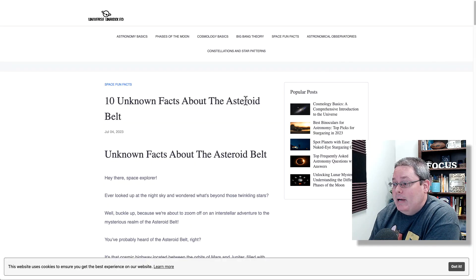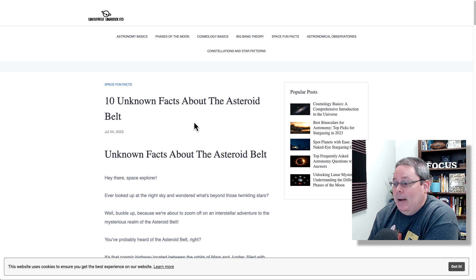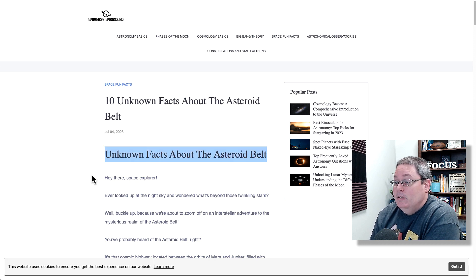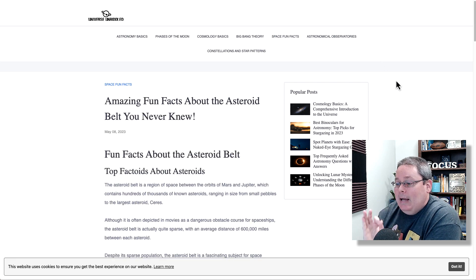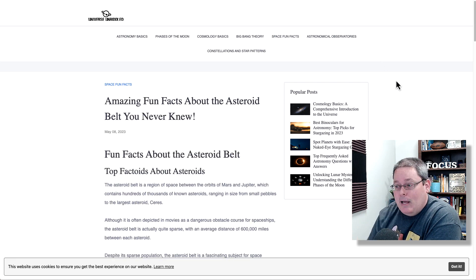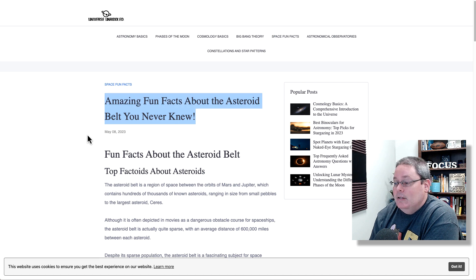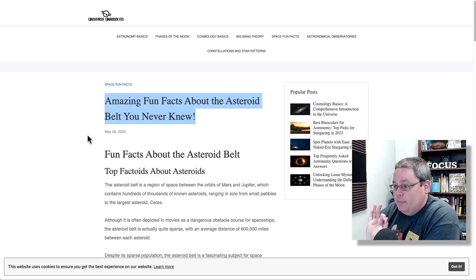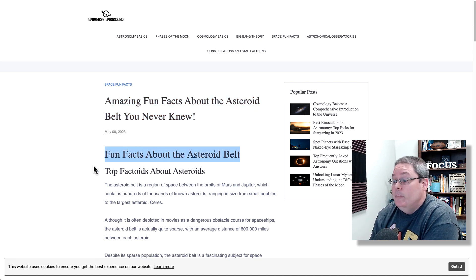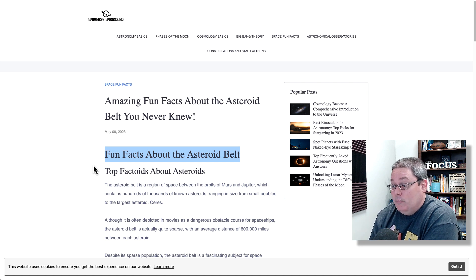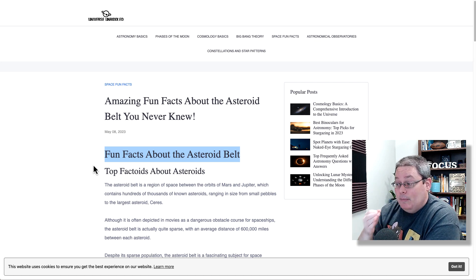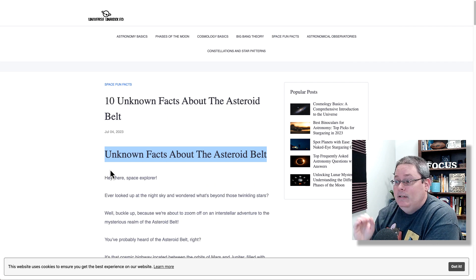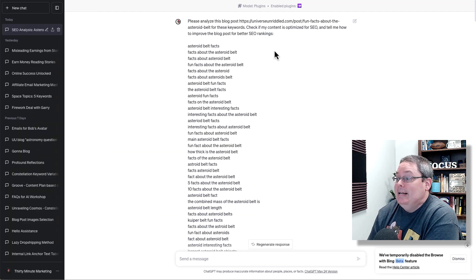Here we have created 10 unknown facts about the asteroid belt. The keyword here is unknown facts about the asteroid belt. We were able to create that blog post after we analyzed this blog post, amazing fun facts about the asteroid belt, with the keyword fun facts about the asteroid belt. Now we have fun facts about the asteroid belt and we have unknown facts about the asteroid belt.